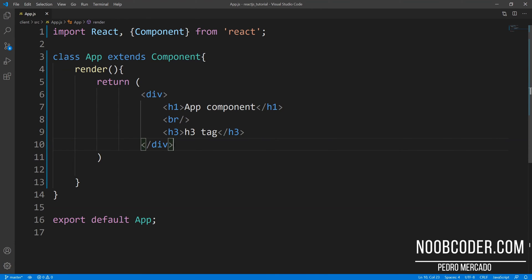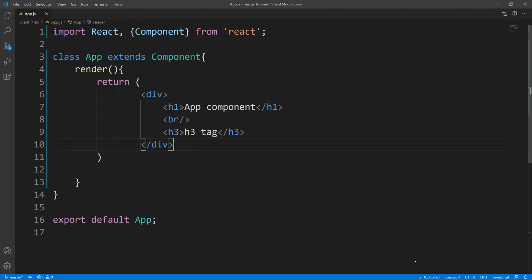Hey, what's up, guys? It's Pedro here from Noobcoder.com. And in this tutorial, we are going to be going over embedding expressions within JSX.